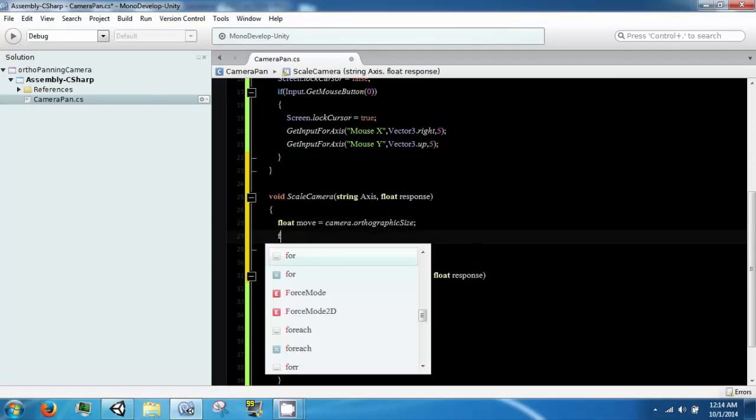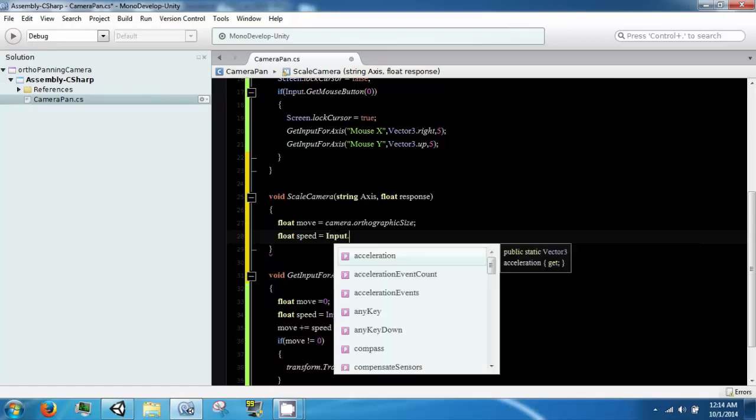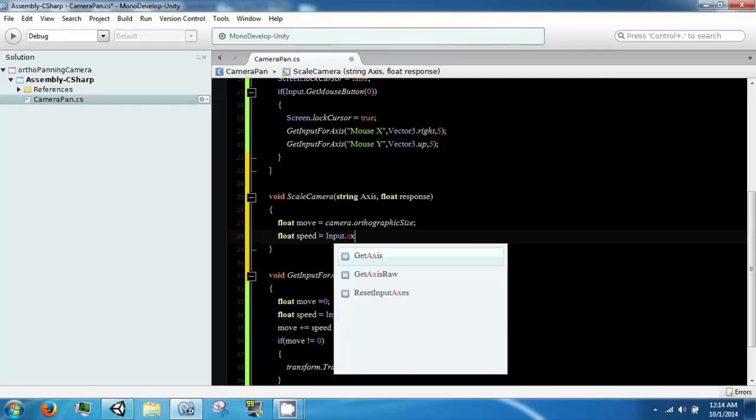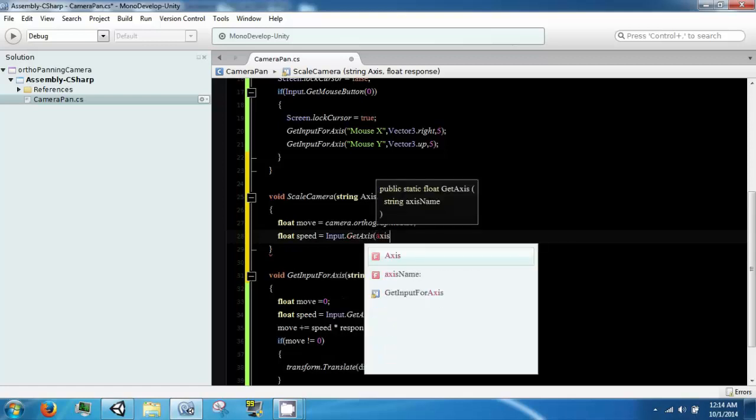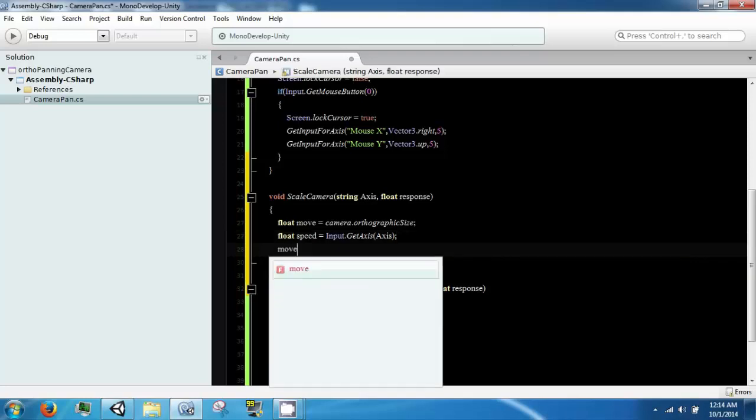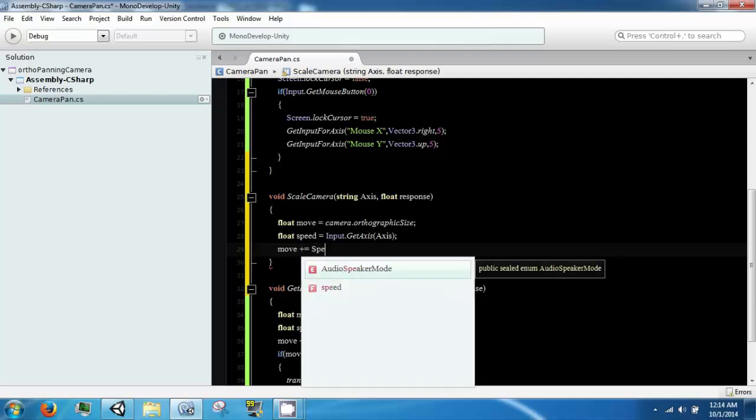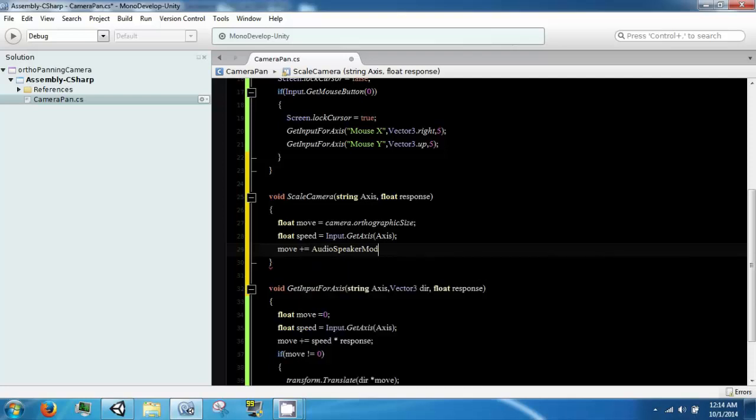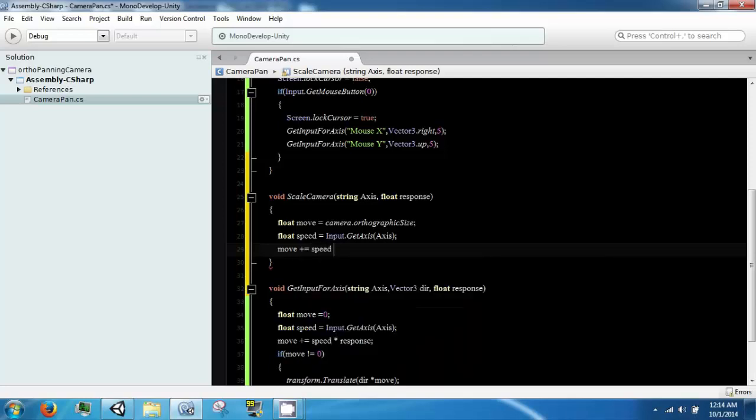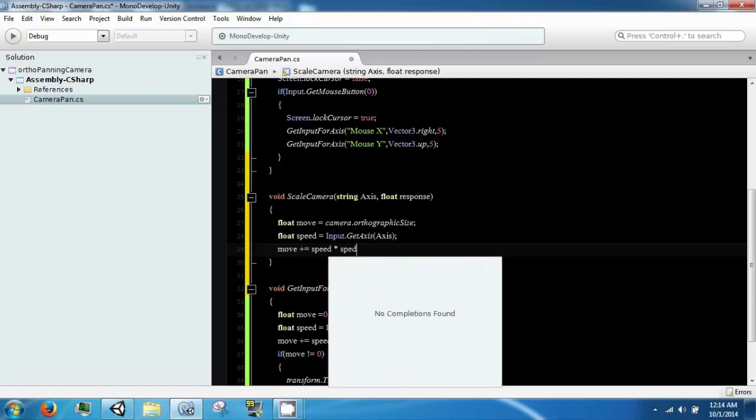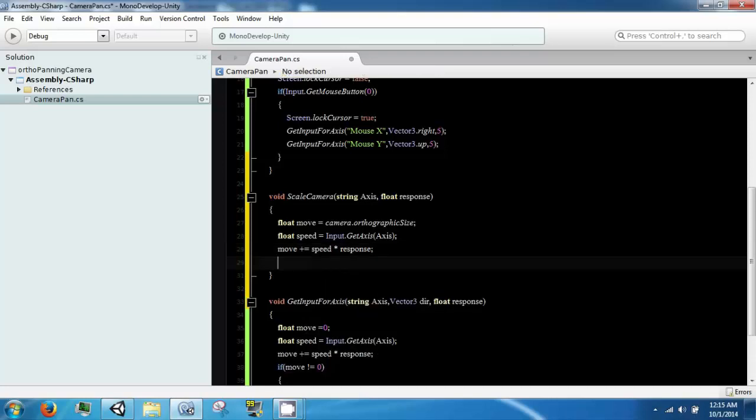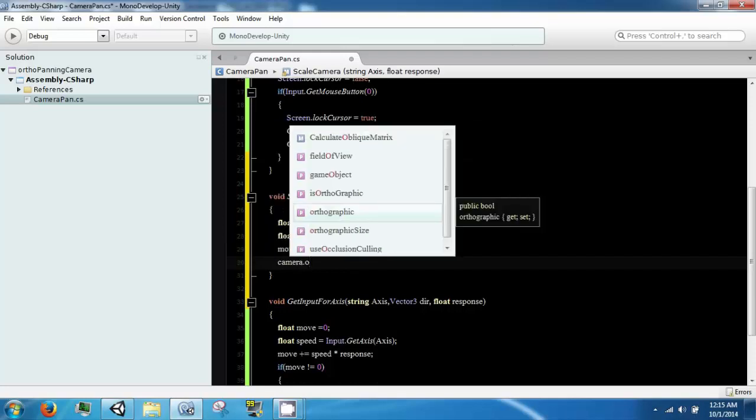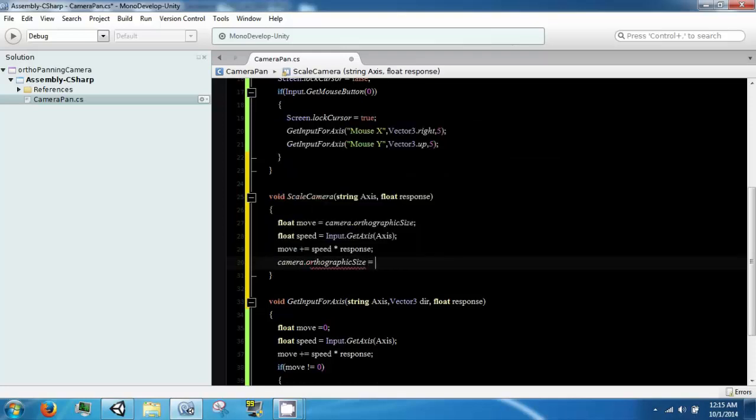And we are going to make a speed, which is just going to equal our input dot axis. And our move is going to be plus equals our speed times our response. And then we are going to go to camera dot orthographic size. And that's going to equal move.